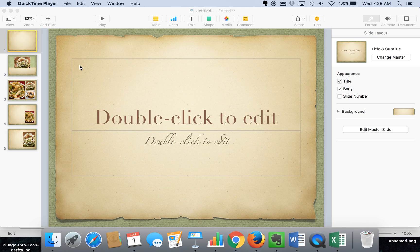Hi, my name is Monica Burns. I'm an EdTech and Curriculum Consultant, founder of Classtechtips.com, and a webinar host for Simple K-12. I want to share with you today a way that you can turn your presentations into movies.